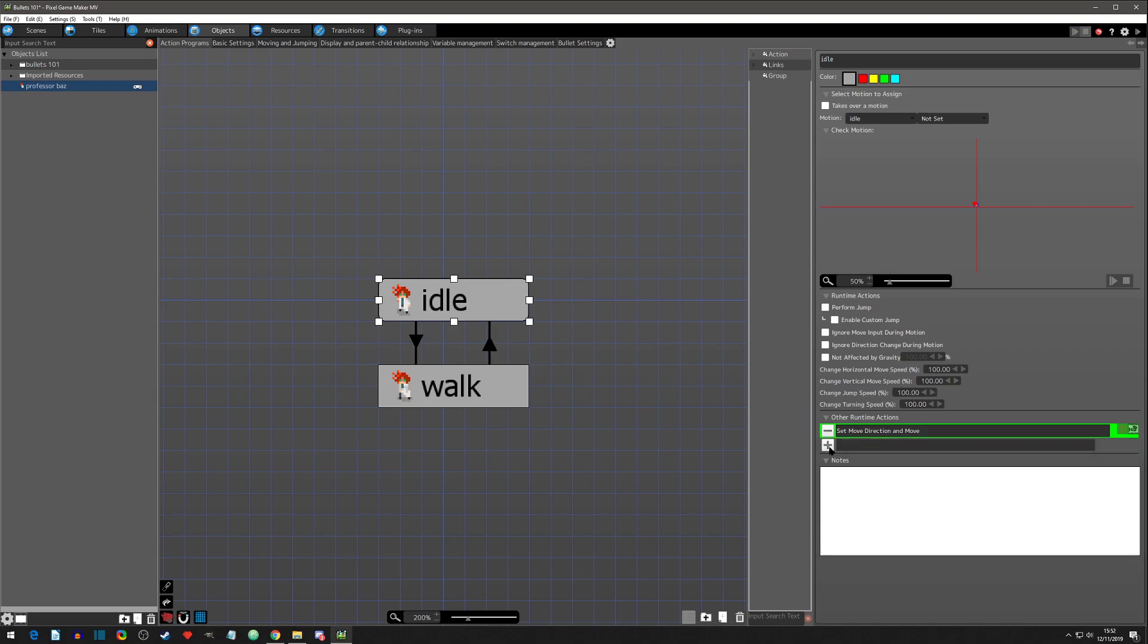With that said, now we can see what these two icons do. You have this stop icon which stands for skip. Basically you're saying we're not going to run this runtime action, we're just going to skip over it for now.